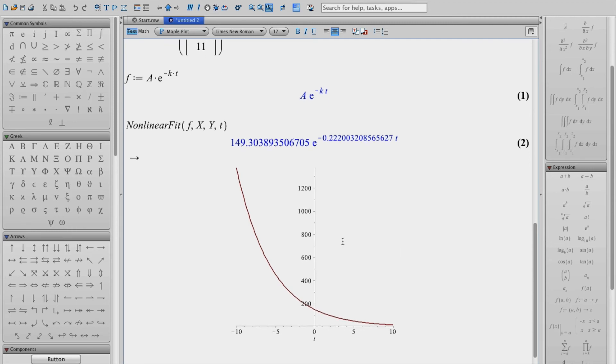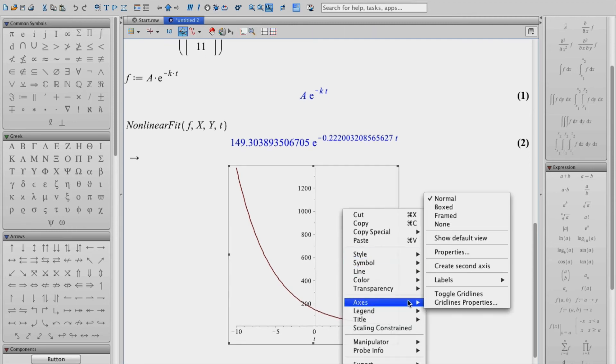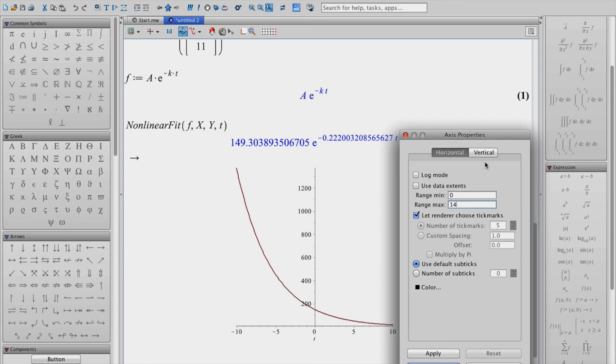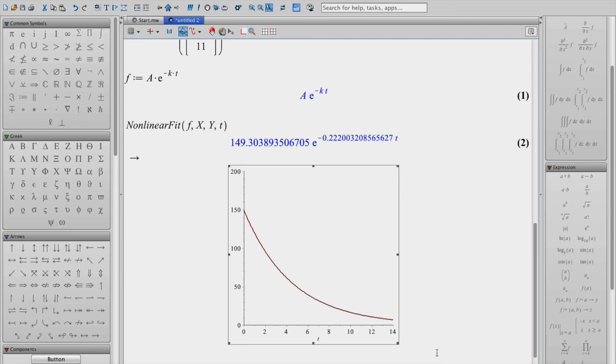So I'm just going to modify the axis properties a little so that we can see it a little better when we compare it to our data. So the horizontal axis range from 0 to something like 14. And then our vertical, we can go ahead and take it from a minimum of 0 and a maximum of, let's say, 200. And then just hit OK to that and we can clearly see our graph here.